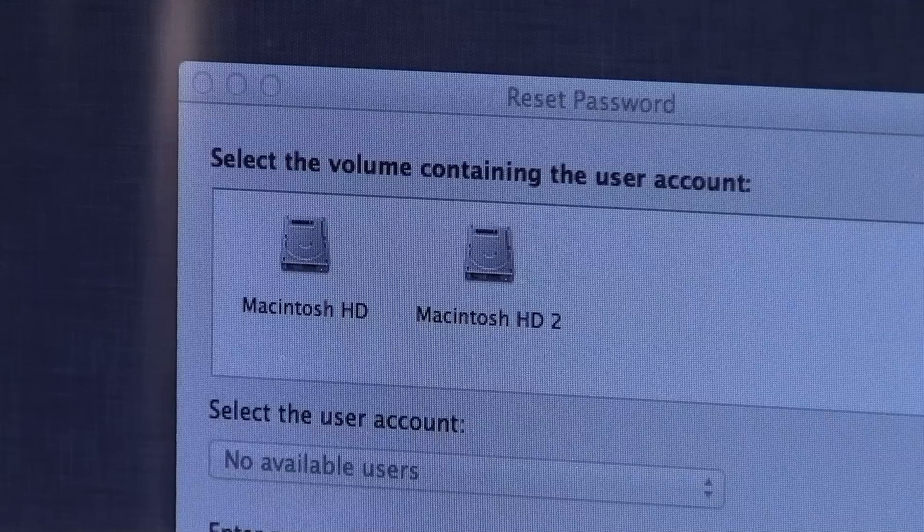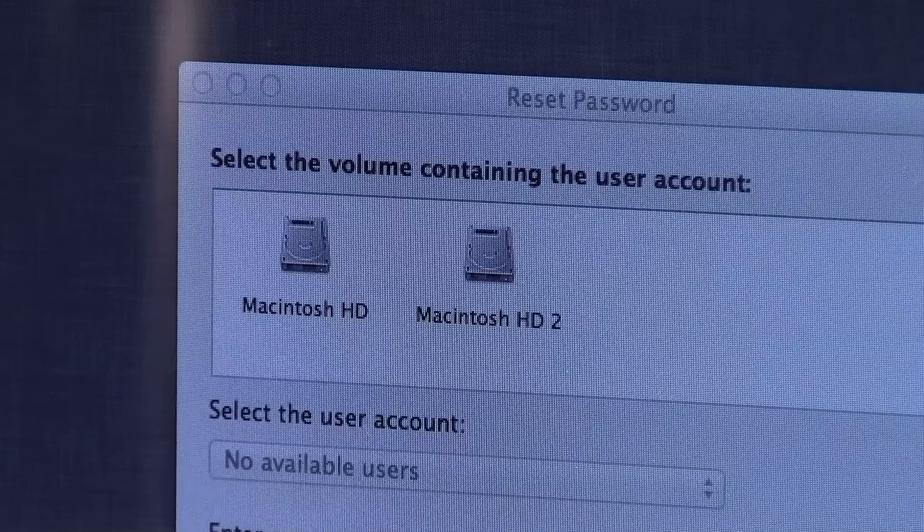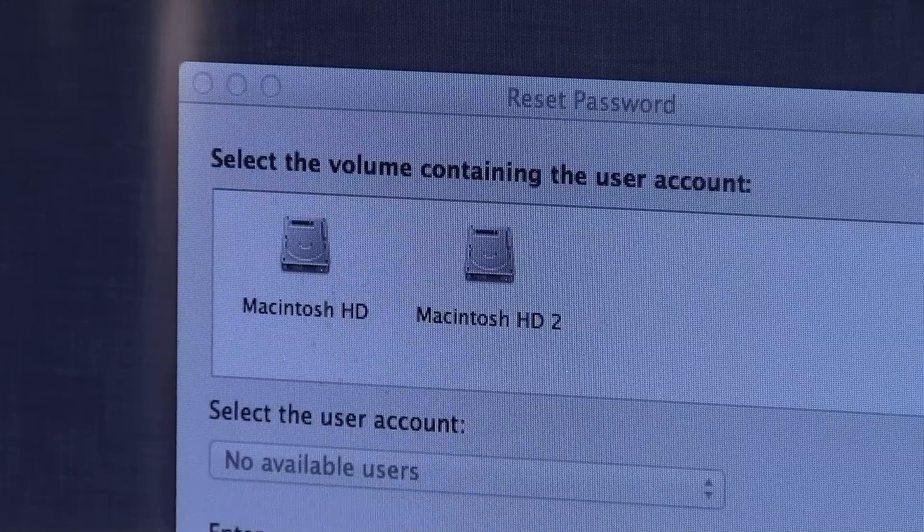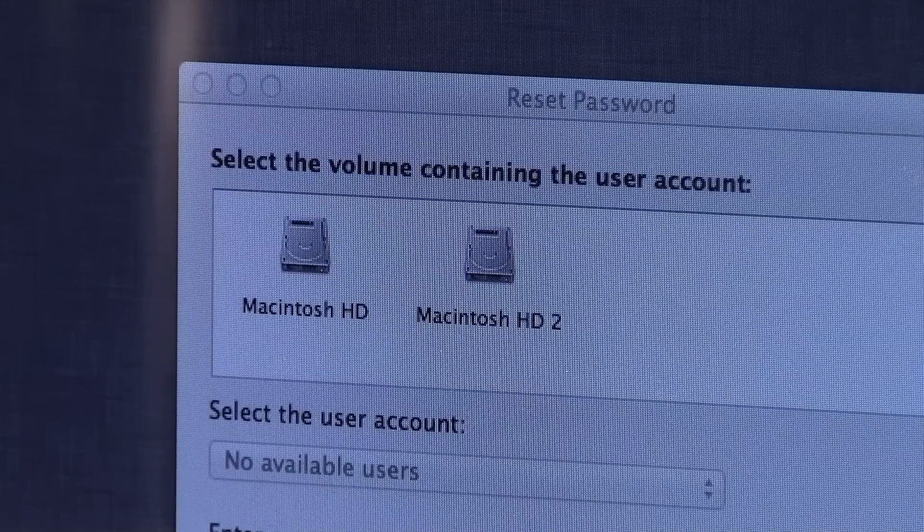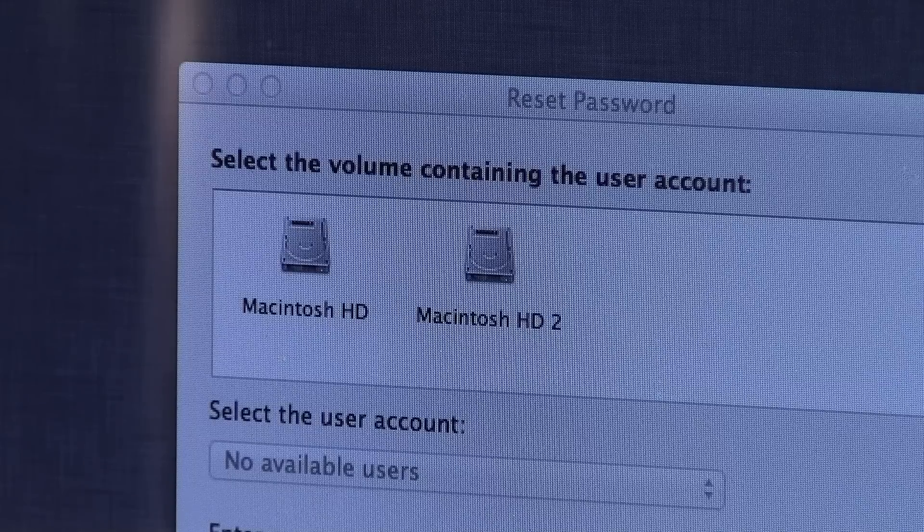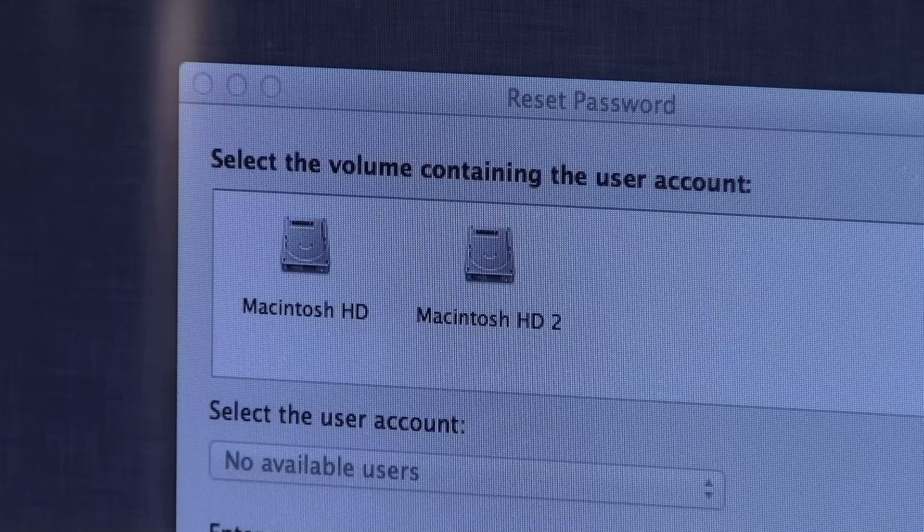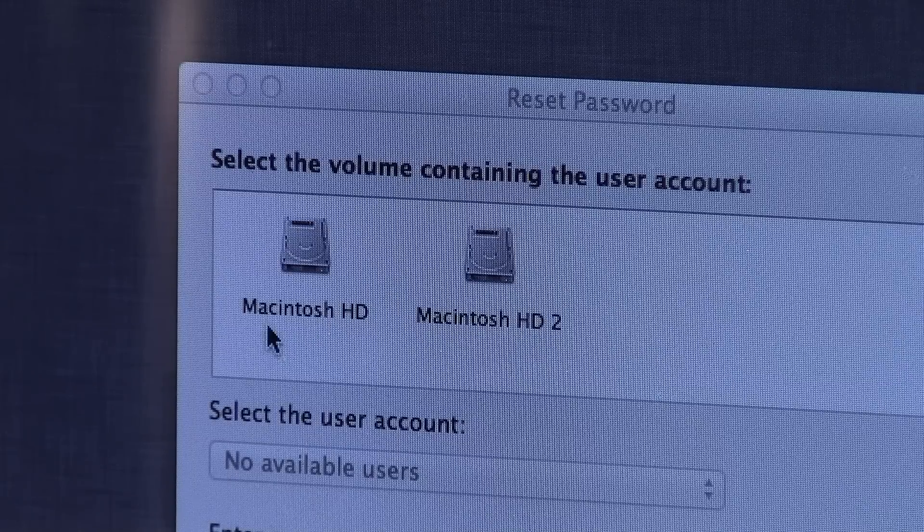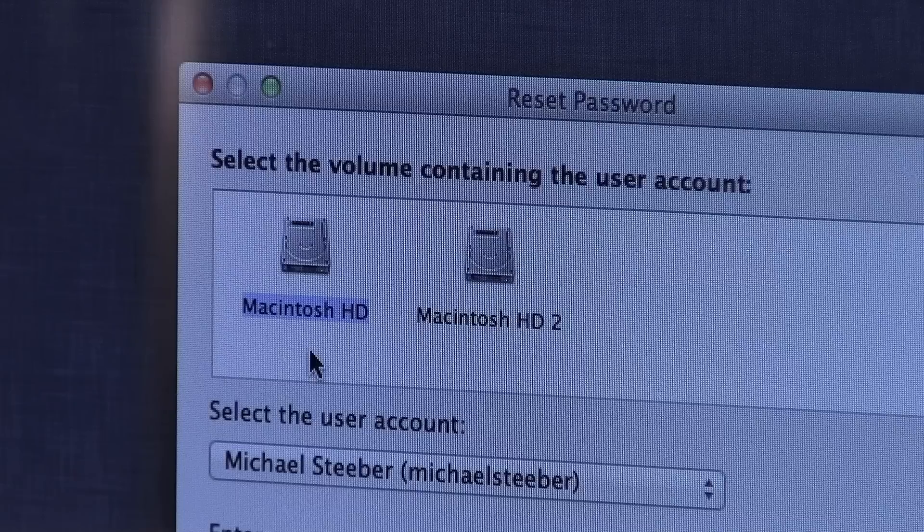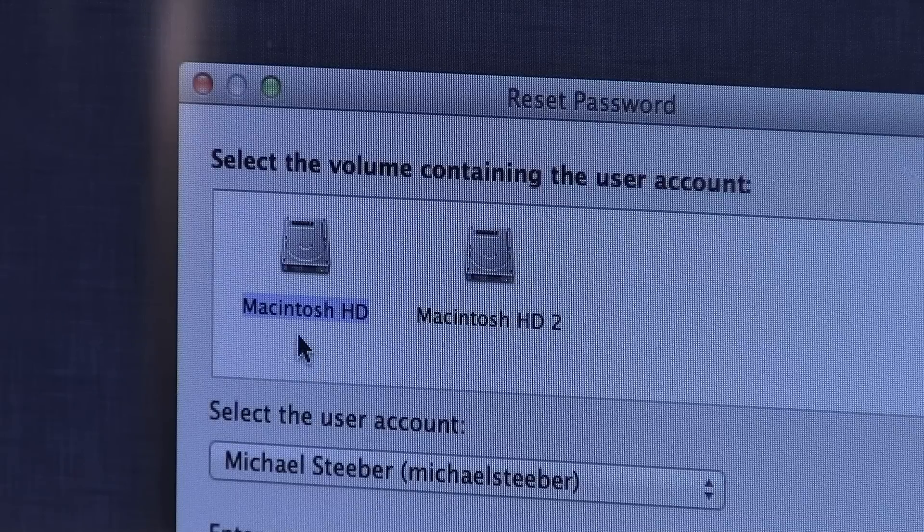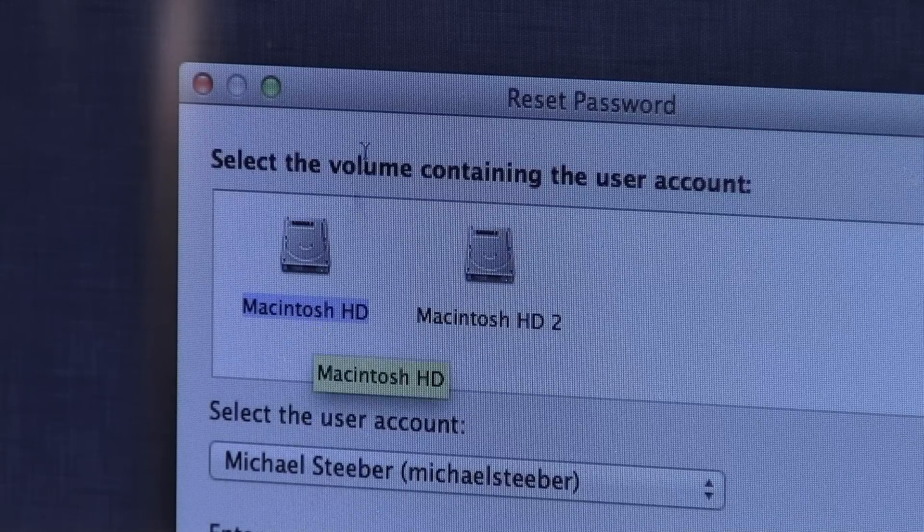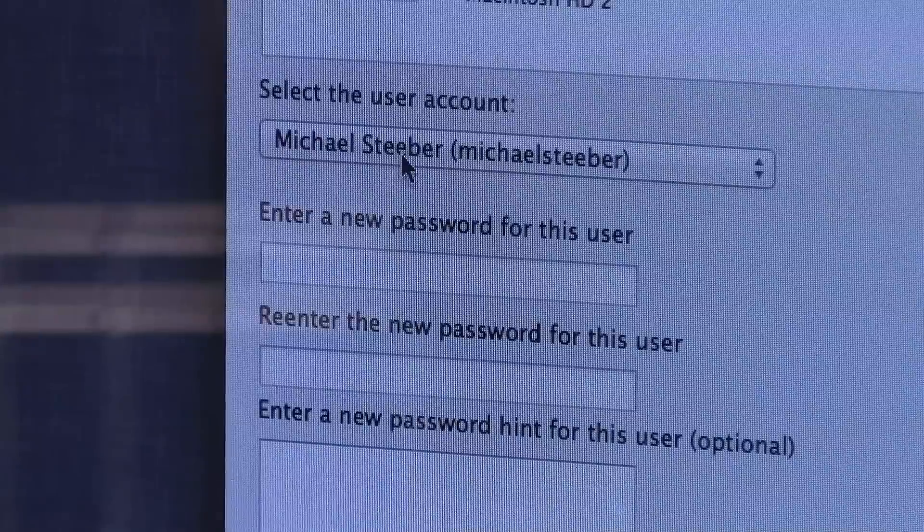So from here you'll see a window that lets you select the volume containing the user account that you want to reset the password on. And in my case I have two different drives here, but I'm going to select Macintosh HD and then the user account below, which is Michael Steber.